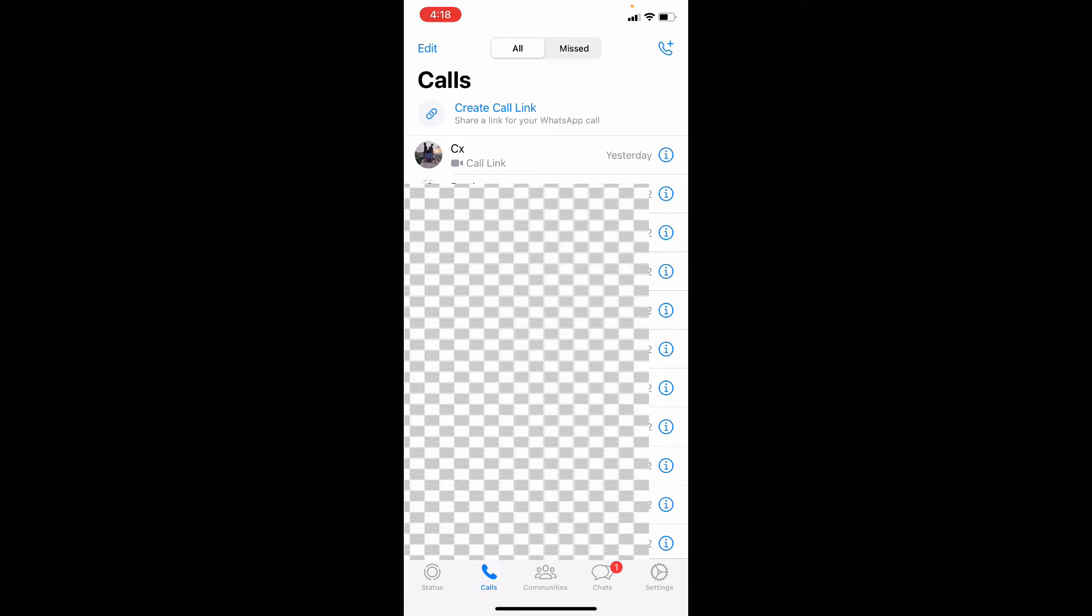If you didn't see that, just update your WhatsApp on App Store. Now click create call link.